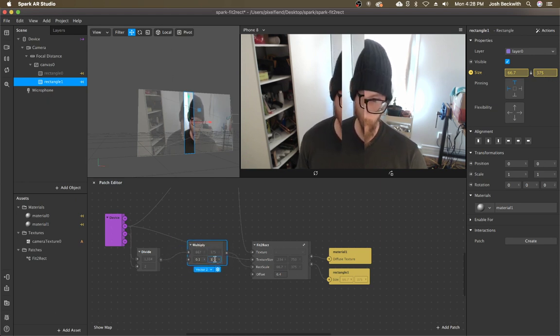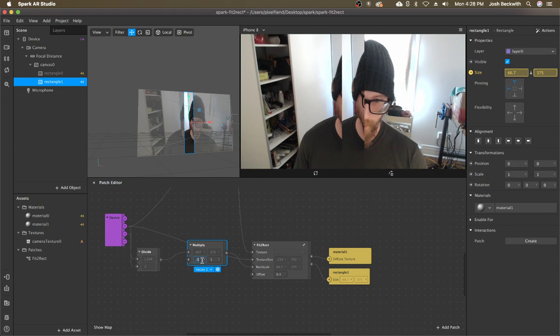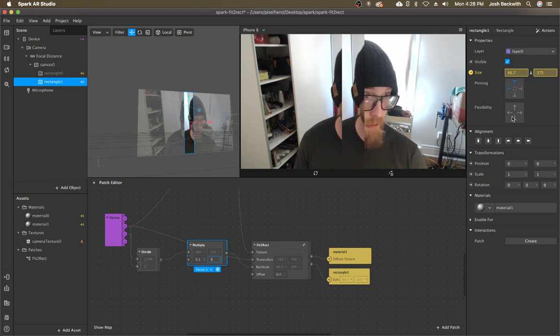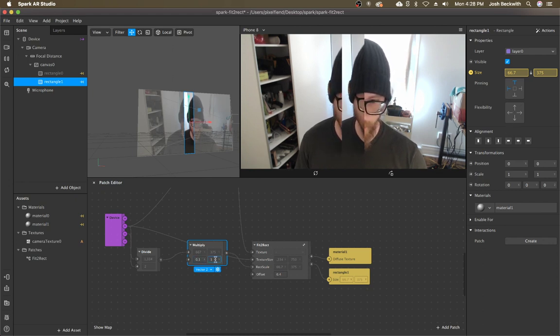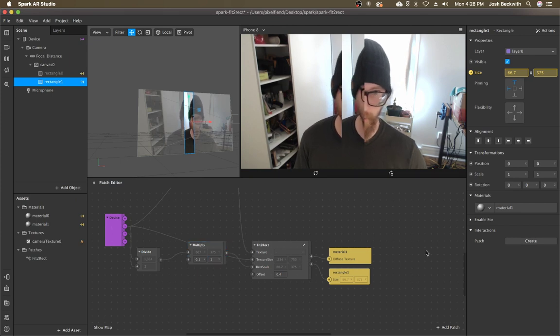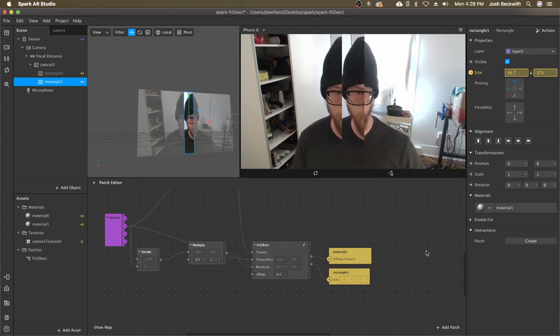It's just like, if I want a vertical flexibility, I'm just going to set Y to one and that's going to fill the height of the screen.